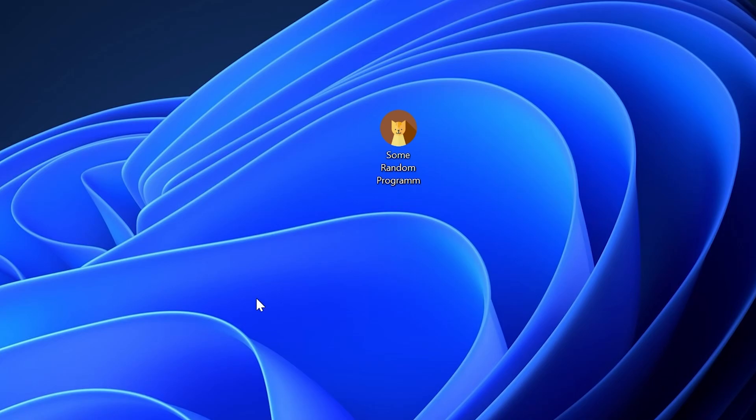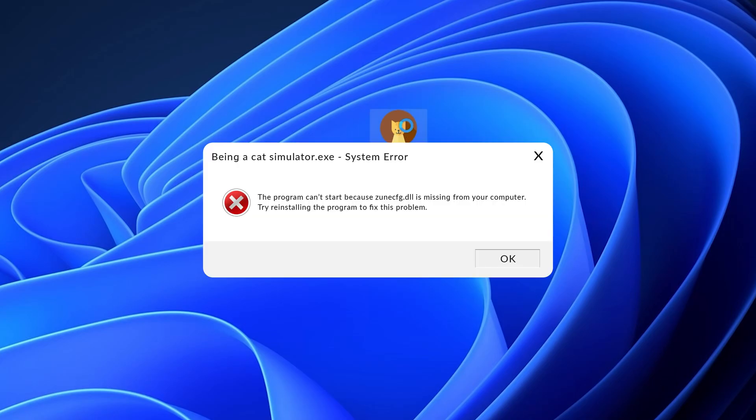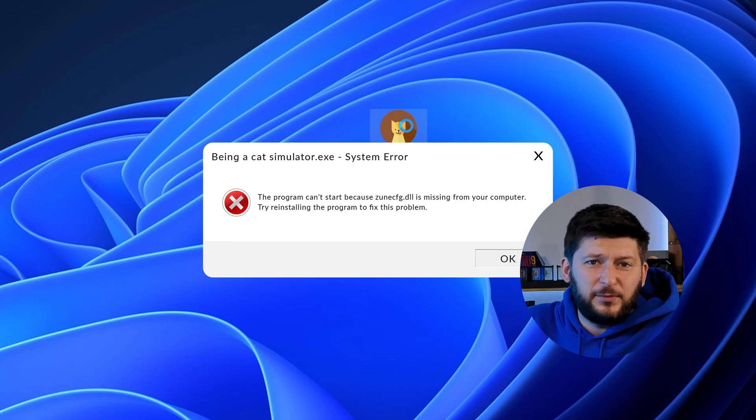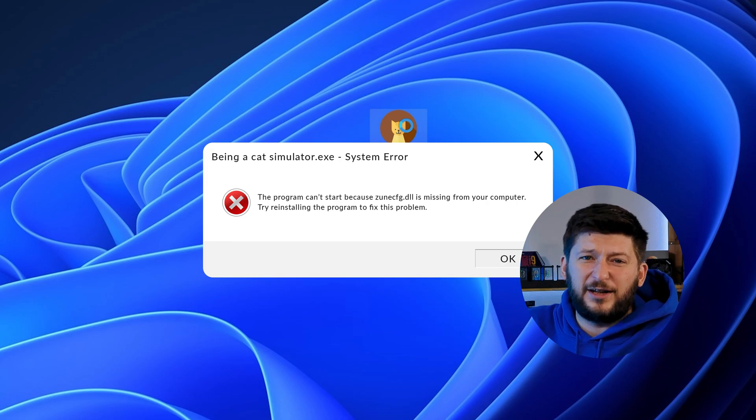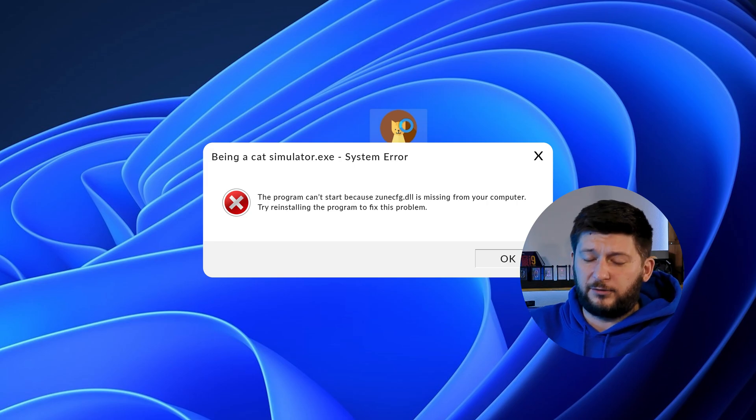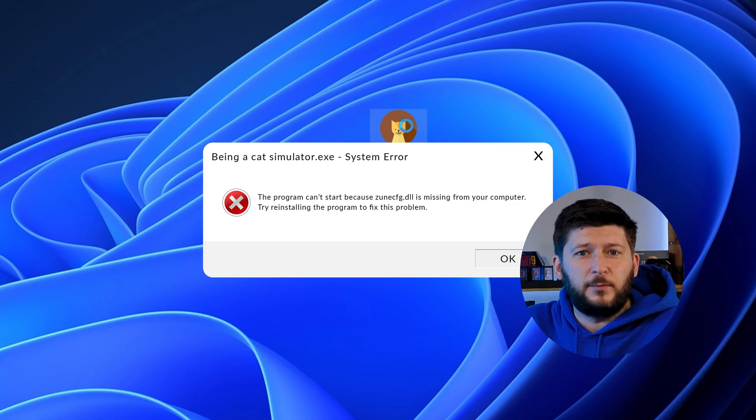Have you just tried to open up a game or program and something like this showed up? Well, that's called a missing DLL error and it sucks because it won't let you start up your program until we provide the missing DLL file.